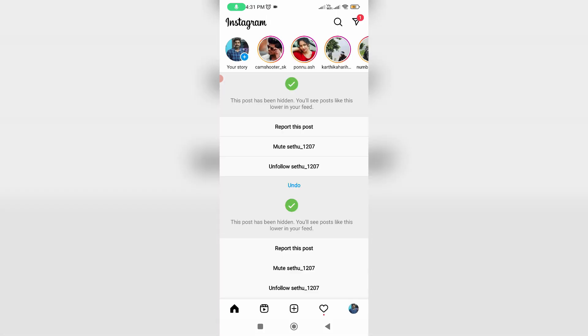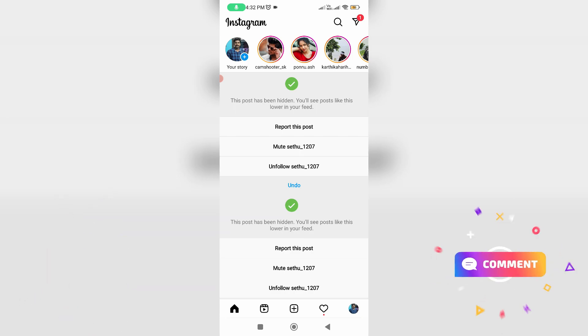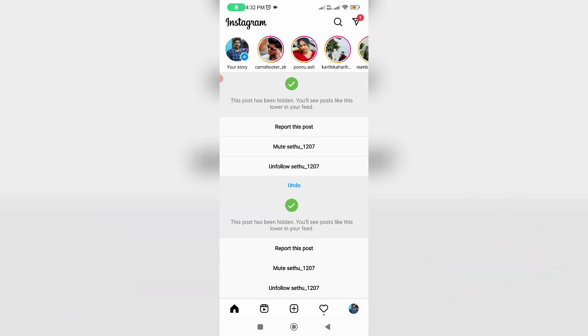So finally you can see, now my Instagram account is successfully recovered. This time it does not show that previously occurred error message. So anyway, if this trick works for you, just leave a like. Otherwise, just put your valuable comments. For more tech videos you can subscribe to my beautiful tech channel Theta Box. And thanks for watching.